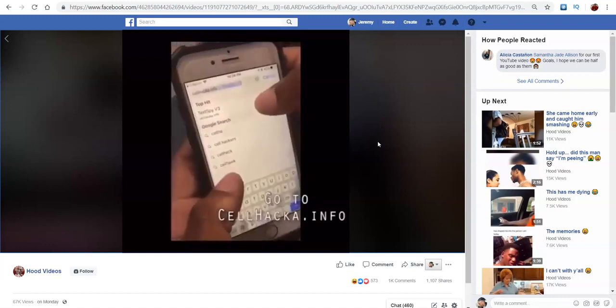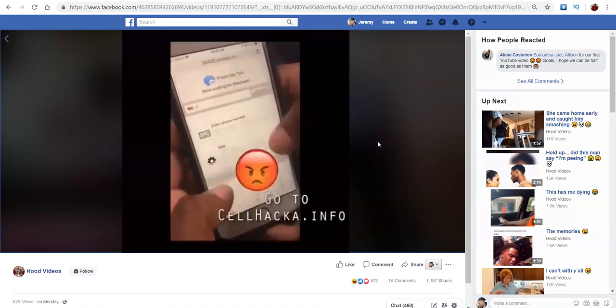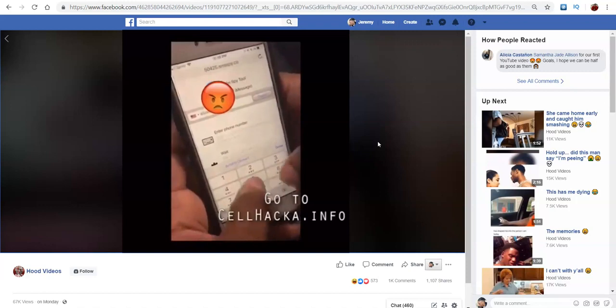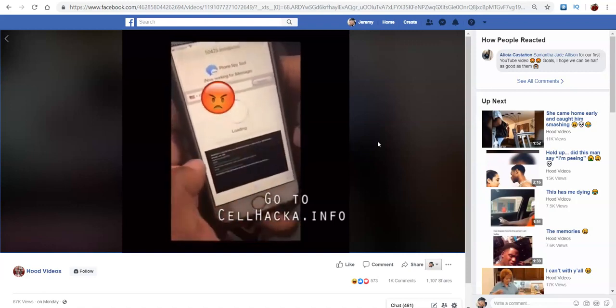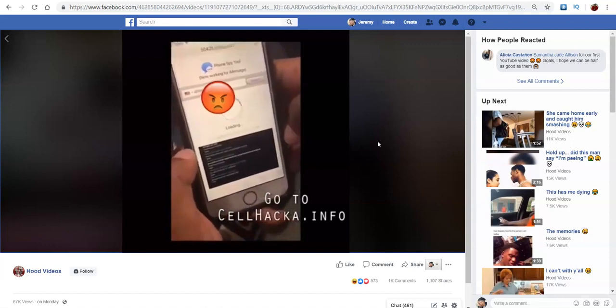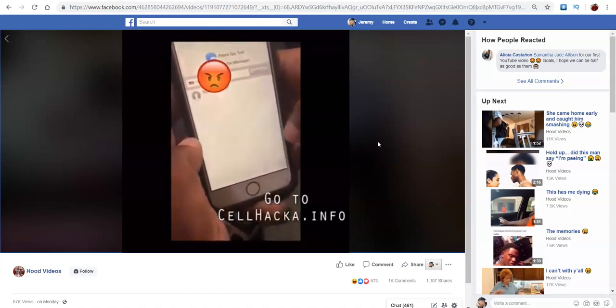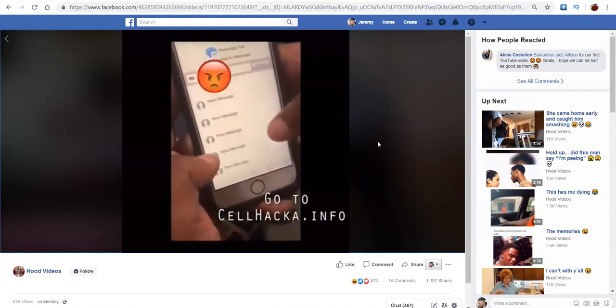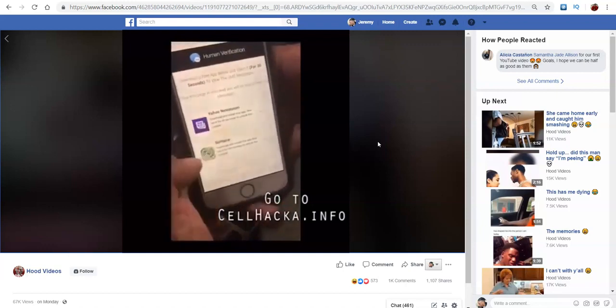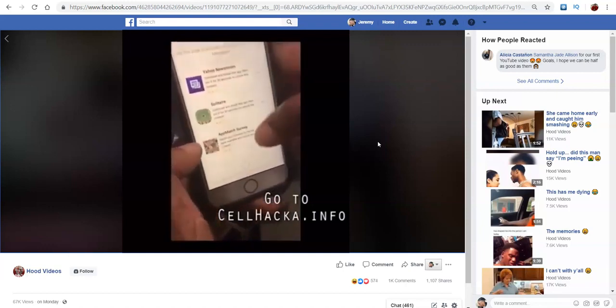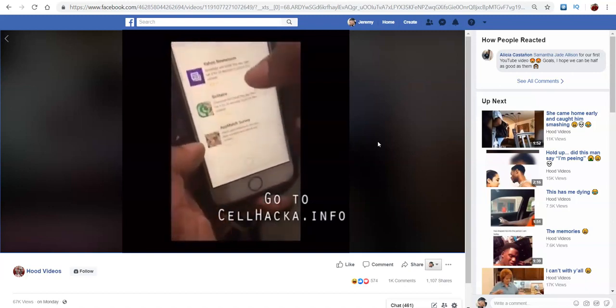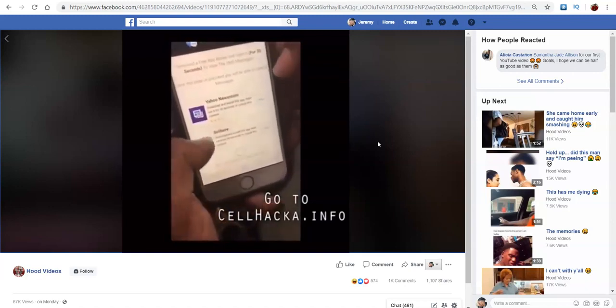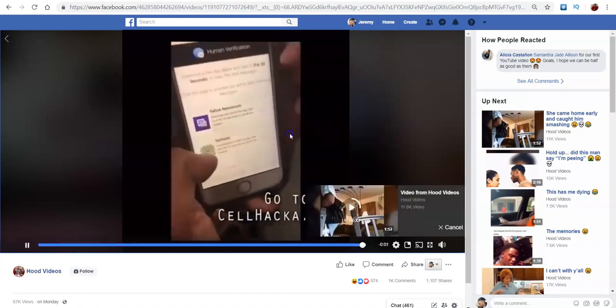Alright, you're going to go to cellhacker.info. Once there, you're going to put in the phone number of the person that you're trying to catch. Now it says, please wait while we grab the text messages, so let's see what comes up. Okay, so it looks like we got a few messages, so we're just going to tap on one. This page looks like it's a human verification just to make sure you're not a robot. So what you're going to do is download one of these apps to your device, leave it open for 30 seconds, then close it out, go back to the website, and voila, you caught that cheating ass.